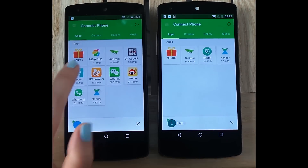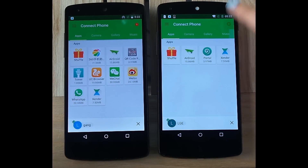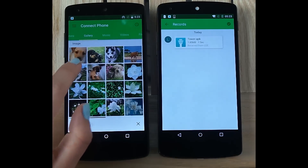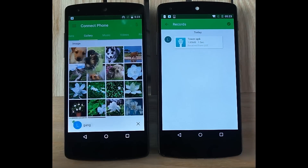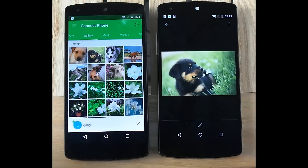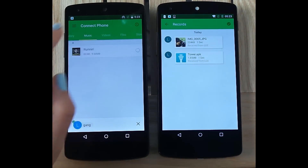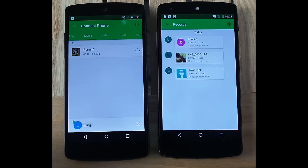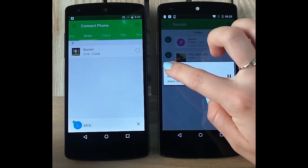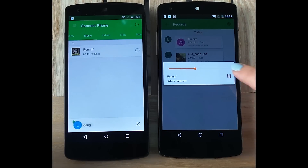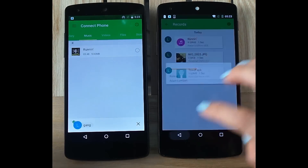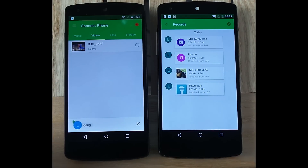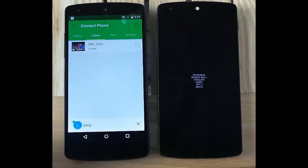For example, apps, or pictures, music — you can even play it here — or even videos, which you can also play.